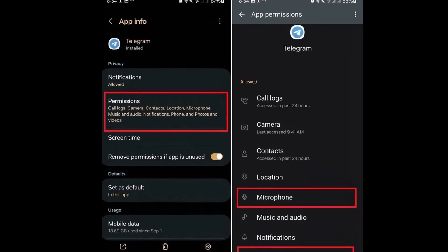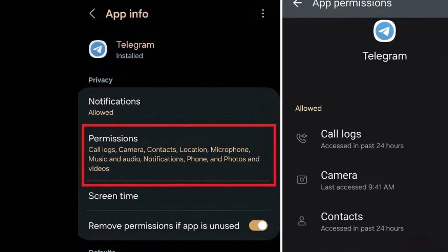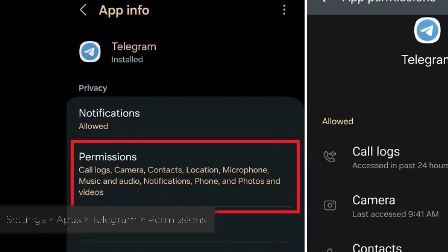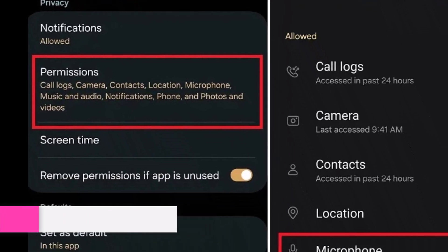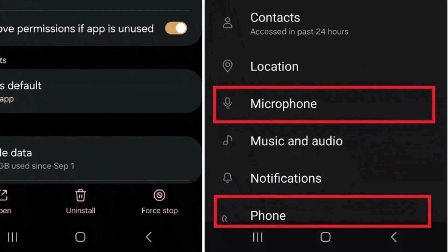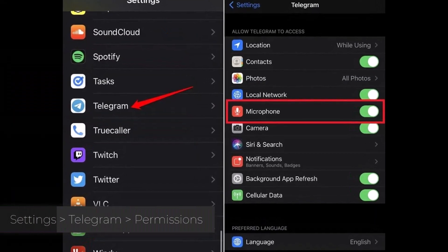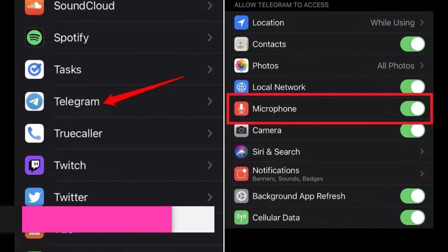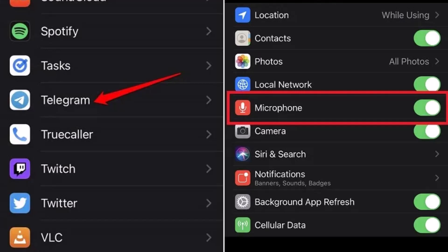Fix number one: permissions. Telegram needs permission to access your phone's microphone. For Android users, go to Settings, then Apps, find Telegram, tap on Permissions, and make sure that microphone and phone permissions are allowed. For iPhone users, it's pretty similar — head to Settings, tap on Telegram, and make sure the microphone permission is toggled on. It should be green.